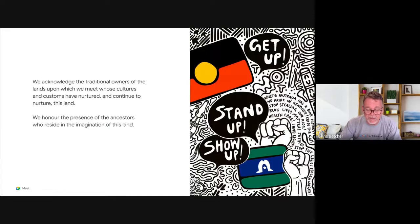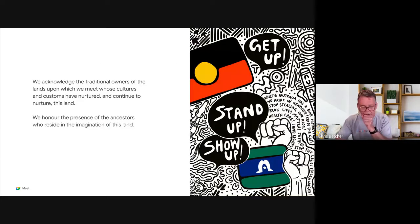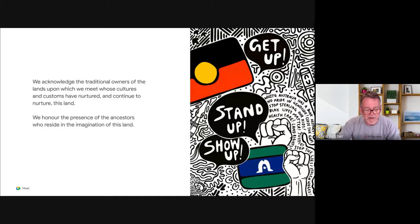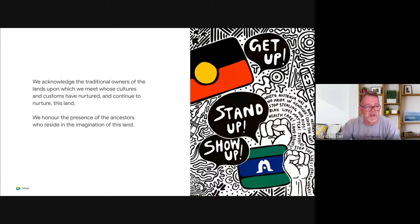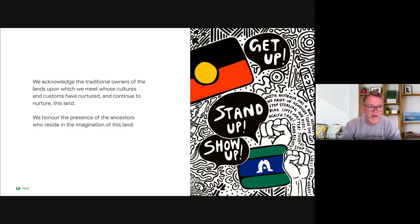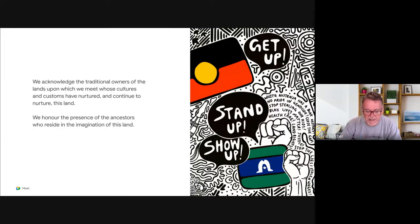Just before we kick off, I'd like to recognize the traditional owners of the lands upon which we're meeting today, whose customs and cultures have nurtured and continue to nurture this land we live on. We honor the presence of the ancestors who reside in the imagination of this land.